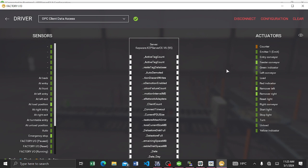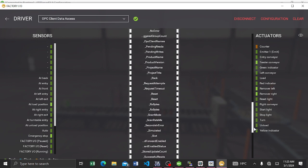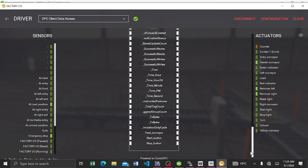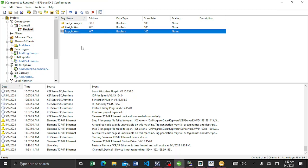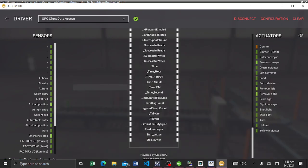If you scroll down, you'll see our tags: Stop, Start, and Feed Conveyor. You can see a bunch of tags that are not useful right now, but we have Feed Conveyor, Start Button, and Stop Button. Those are our tag names in our OPC server. Remember the addresses: I0.2, I0.7, and Q0.3.